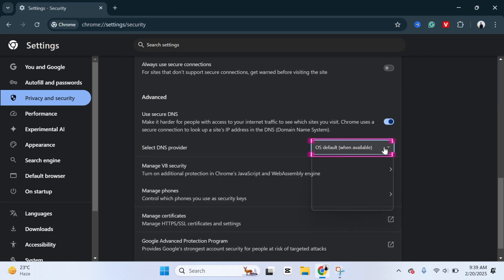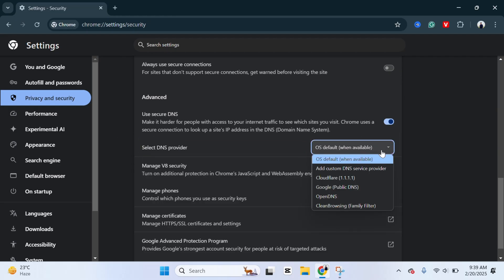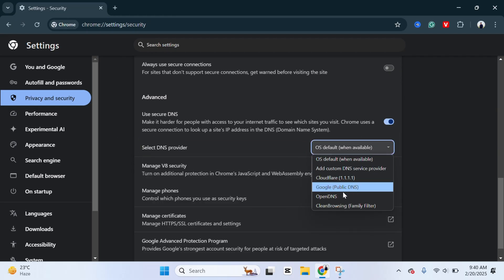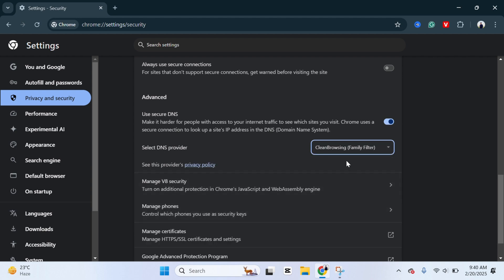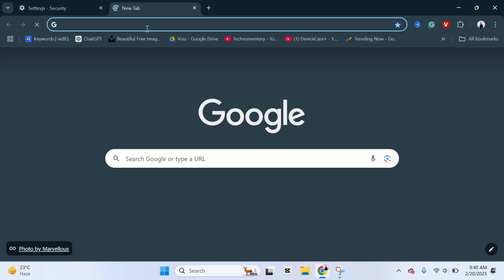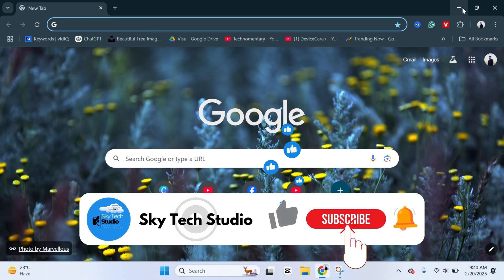From the list, select Clean Browsing — this is the family filter. This will actually block all adult websites on the Chrome browser. Once you select this, you're pretty much good to go. From now on, all adult websites will be blocked on your Google Chrome browser.